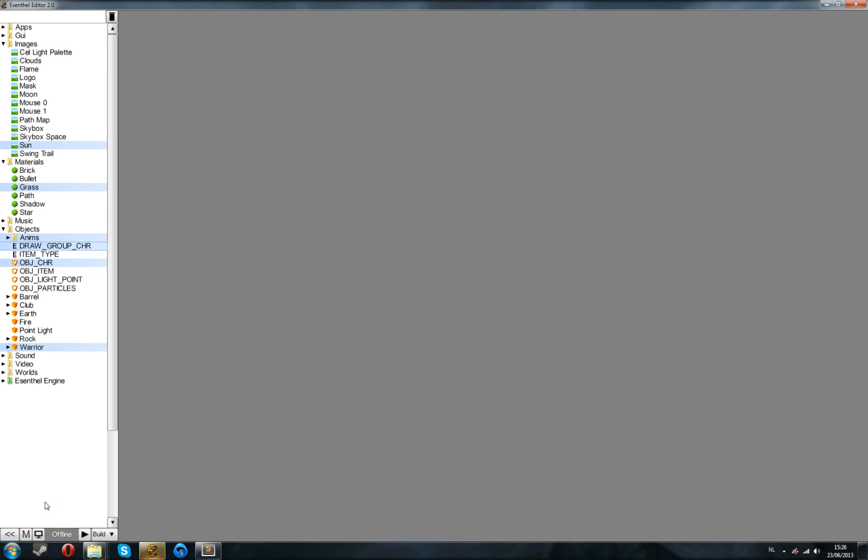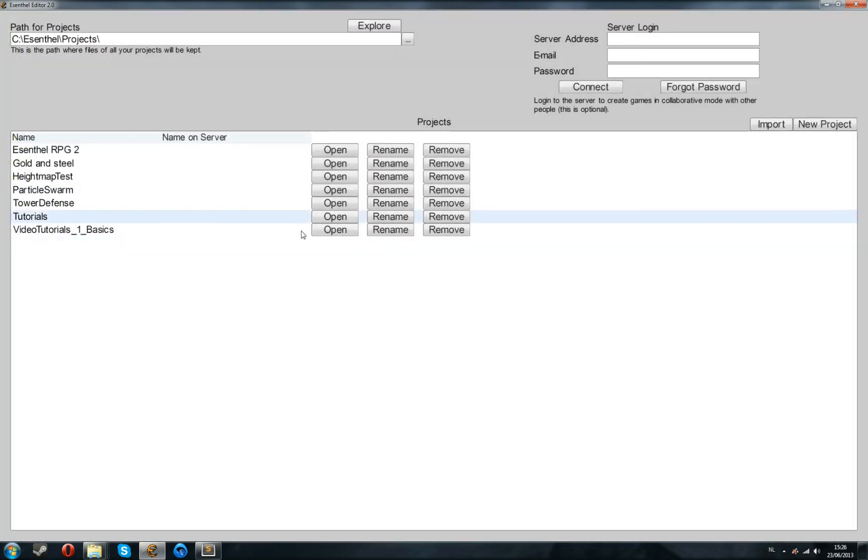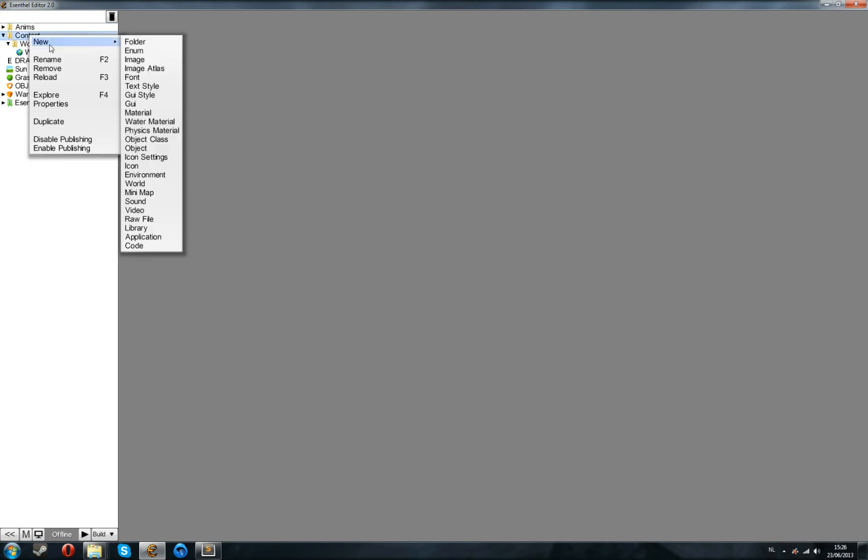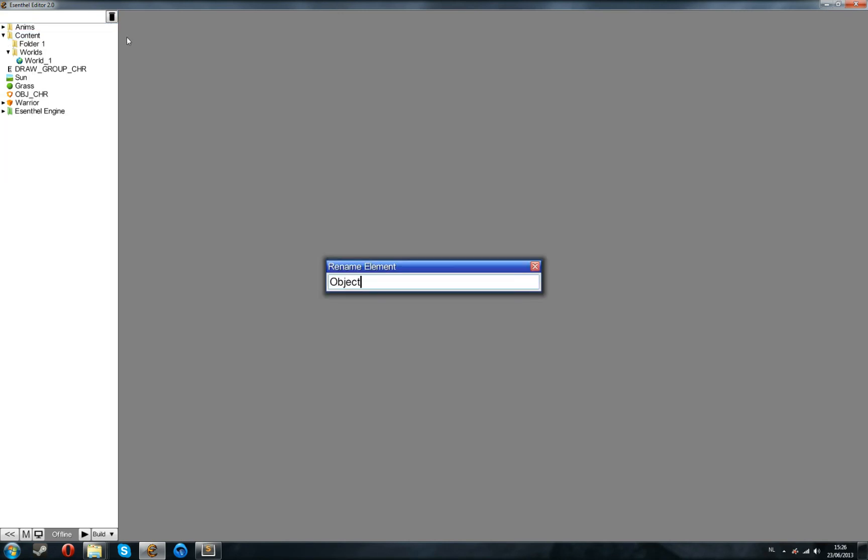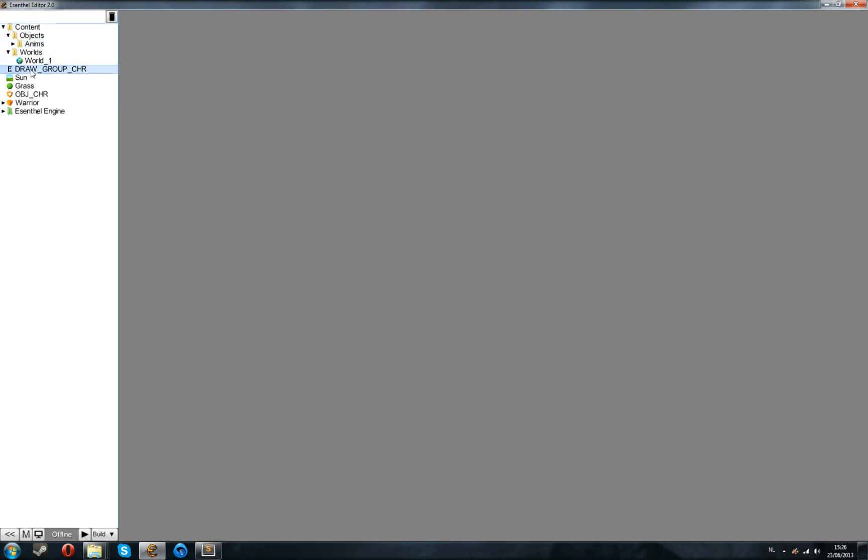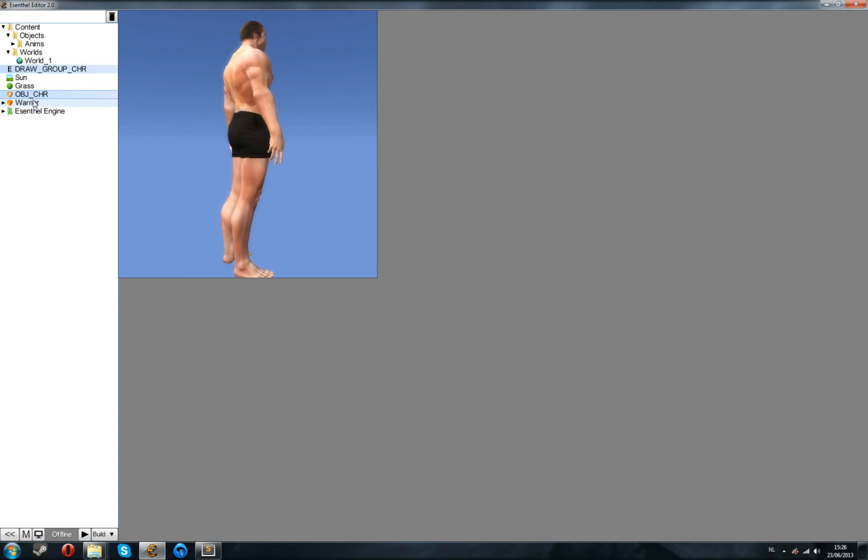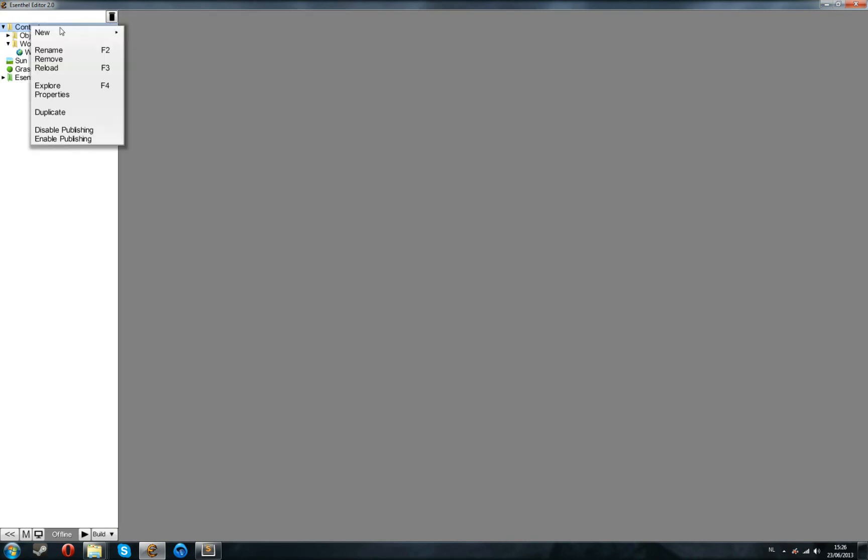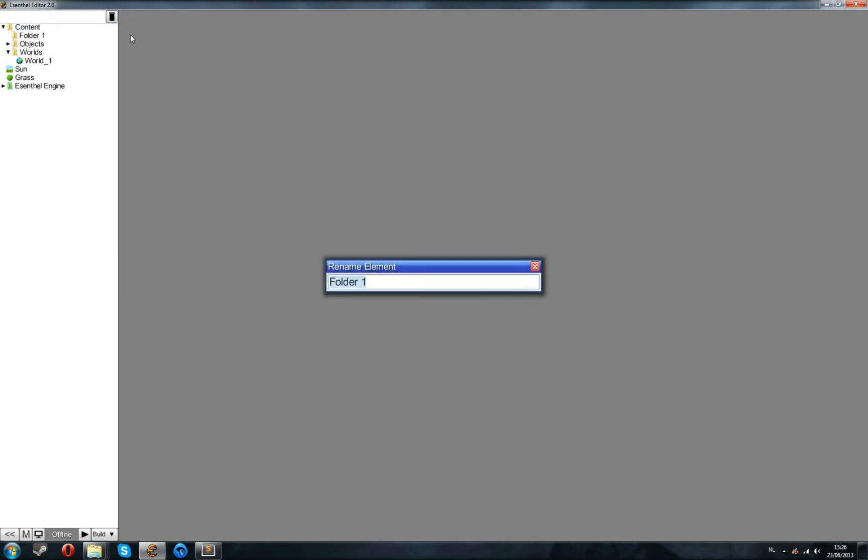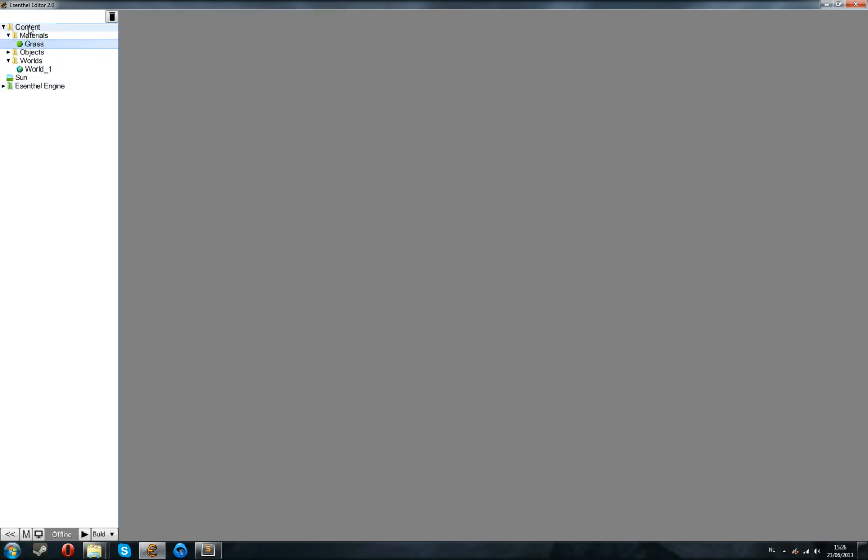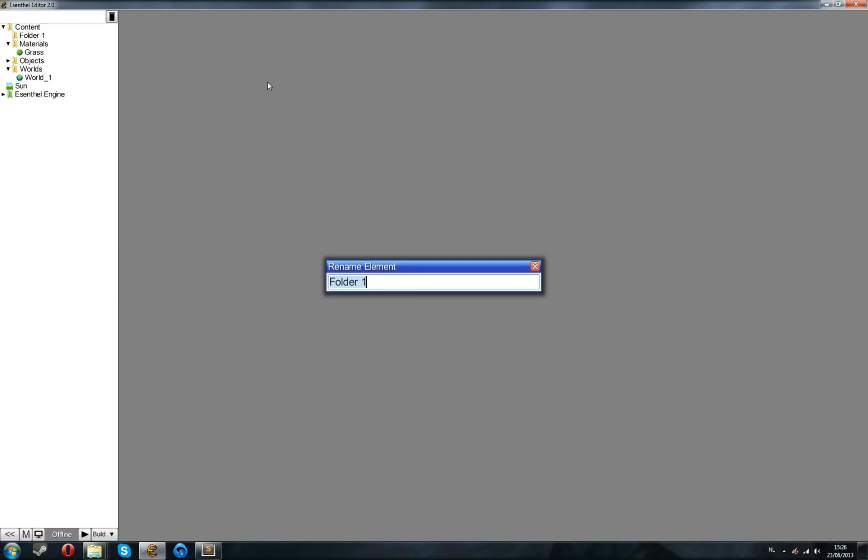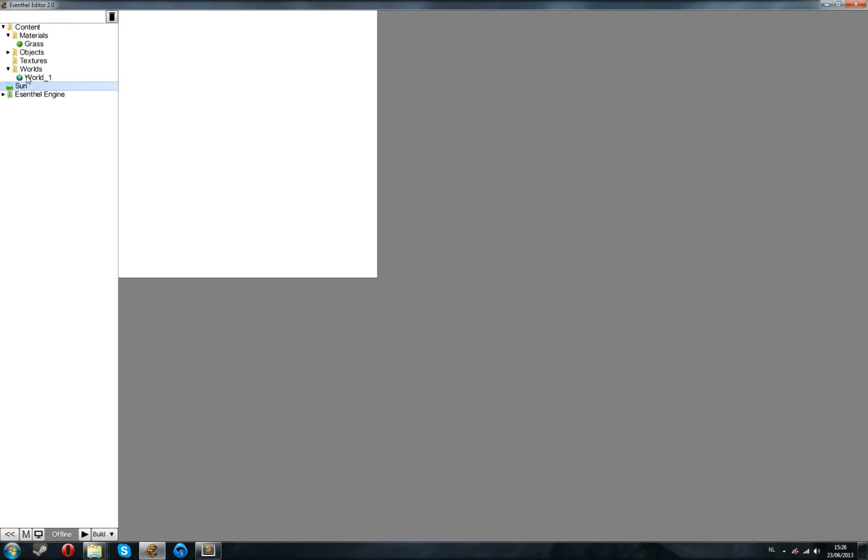Now we can go back to the project list, open up the project we made. And before doing anything, we're going to nicely put this into folders. So, in contents, right click, new folder, call this objects, and drag in the animations, the draw group, obj character, and the warrior. Just close this. Contents, right click, new folder, we call this materials, drag in the grass. Contents, new folder, textures or images, whatever you like, drag in the sun.